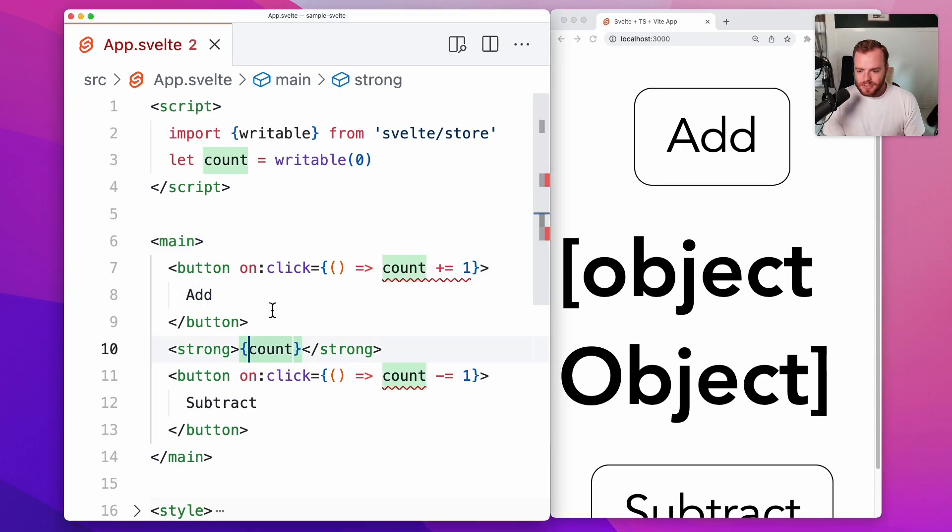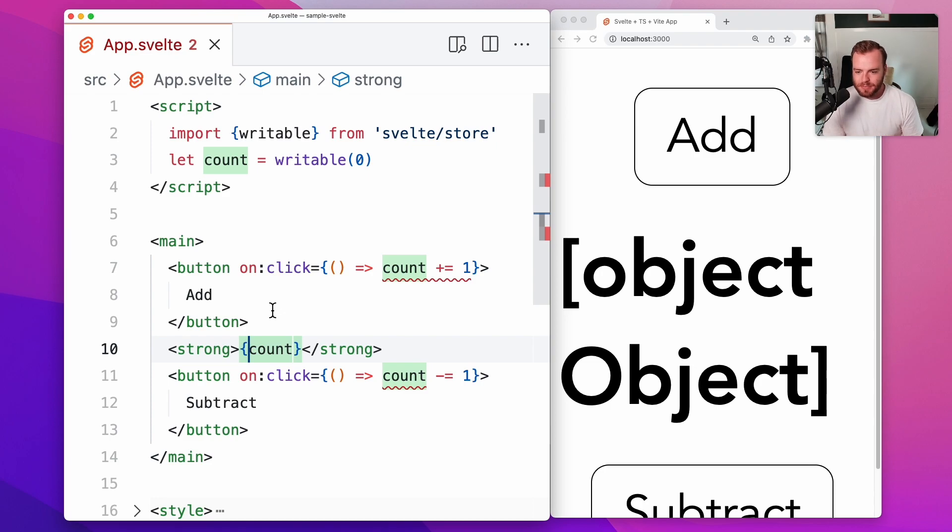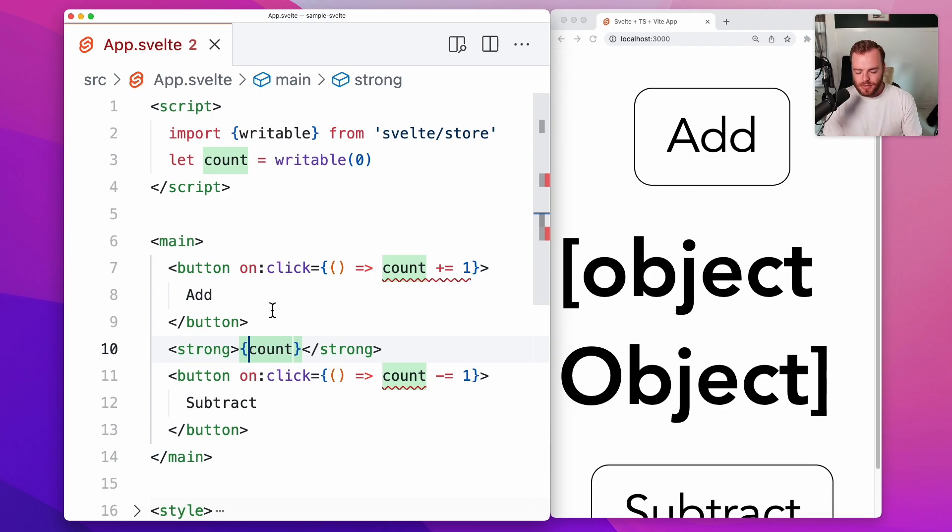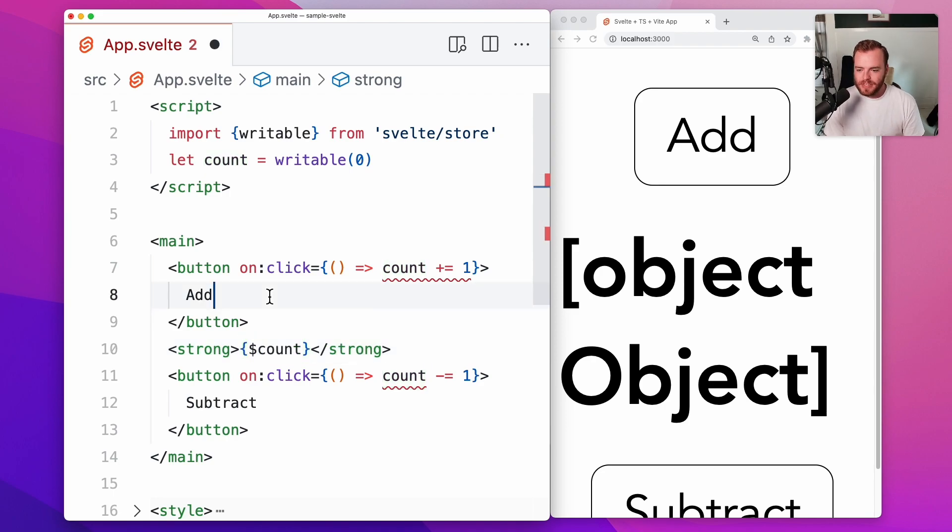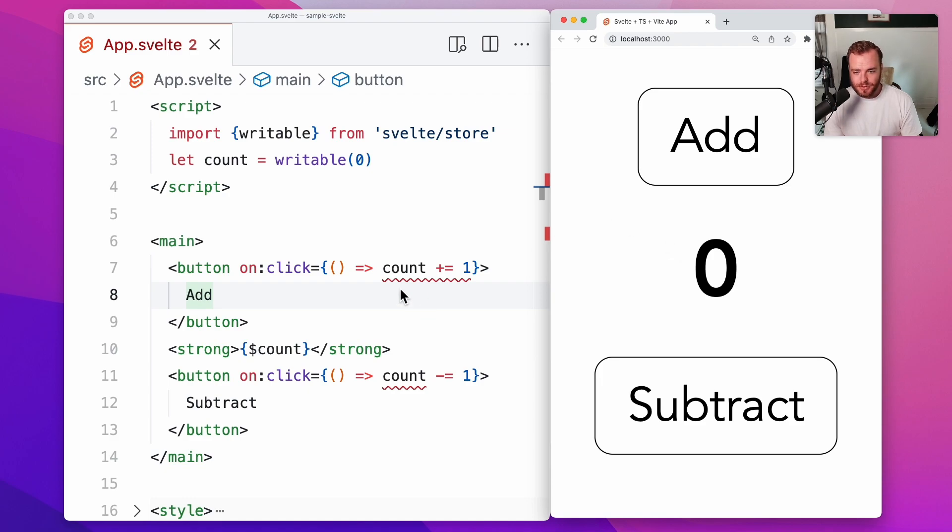Let's first fix this display. So Svelte offers a special sugary syntax to display the value that's contained within a store as opposed to the store itself, and that's by simply prefixing the variable name with a dollar sign. And here we see we have the zero showing up again.